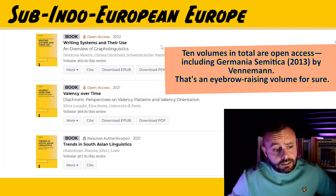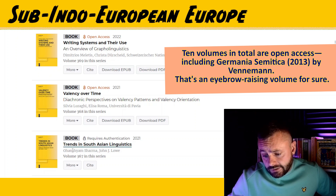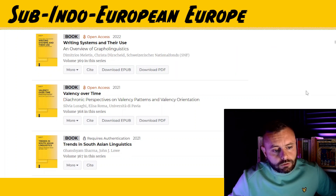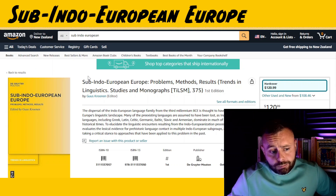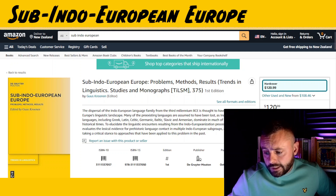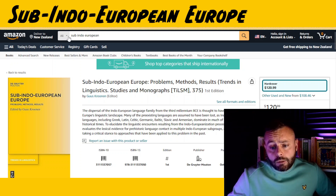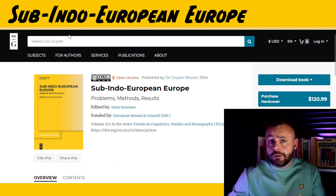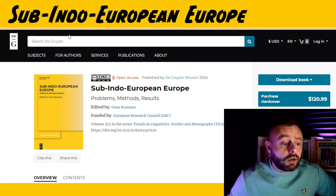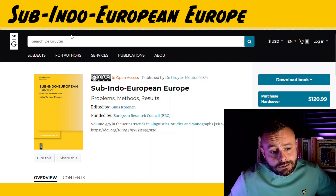A number of the open access volumes — for example, writing systems and their use, and valency over time — look really worth checking out. Even the non-open-access one, Trends in South Asian Linguistics, I'd quite like to get my hands on. The hard copy of this volume was coming in around the $120 mark, so it's not exactly cheap. But now you get the choice: a free PDF or you can splash out on a hard copy to feature on your bookshelf and impress your colleagues or love interest.